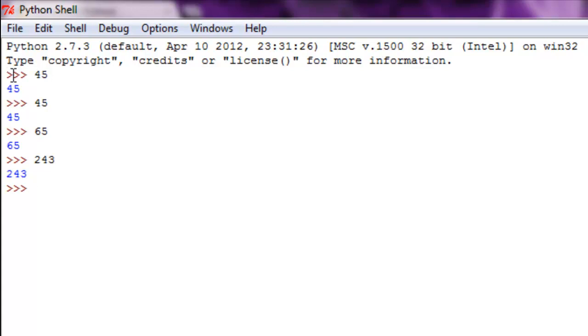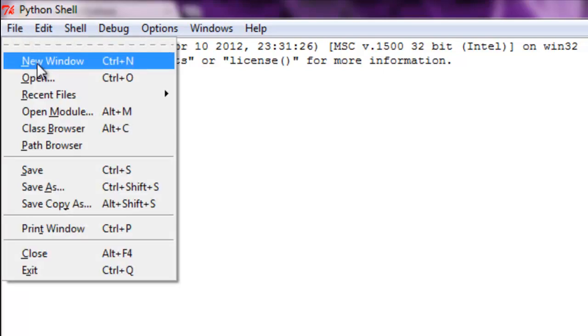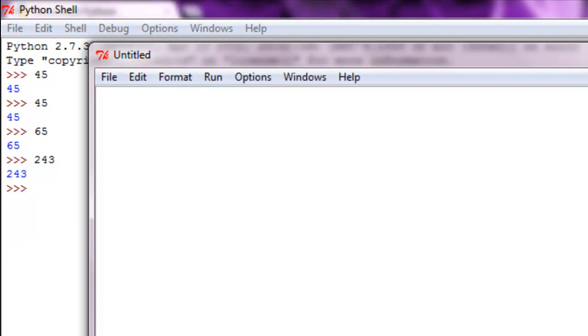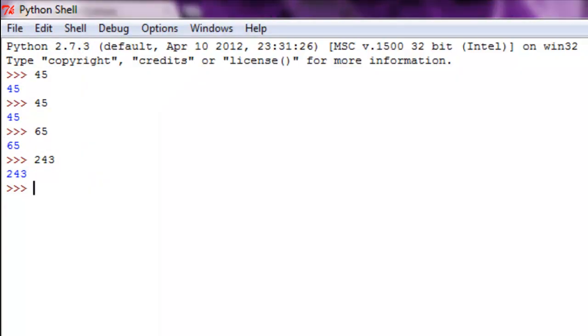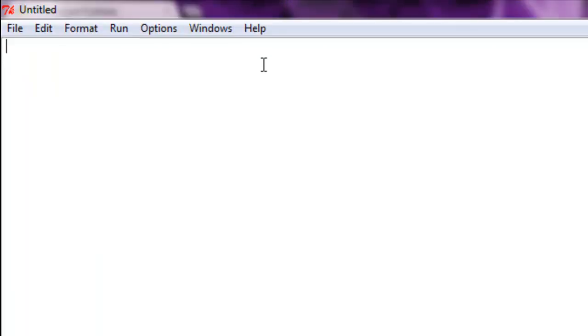We'll cover that with further detail. Basically, when you make a program, you can run it through here. You can also just test stuff through this. But to get started, go ahead and hit File and New Window. This will create a new window for us and we are ready to get started programming.